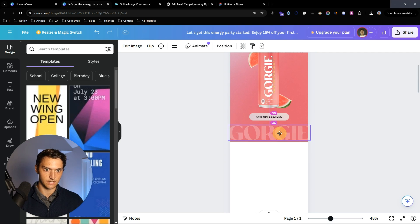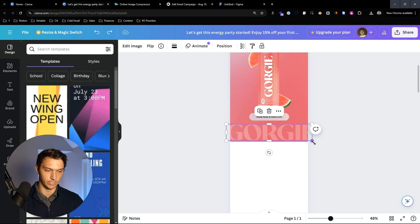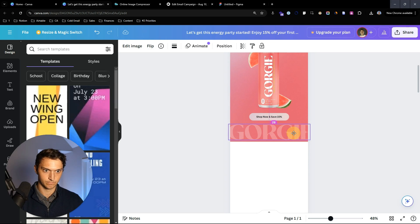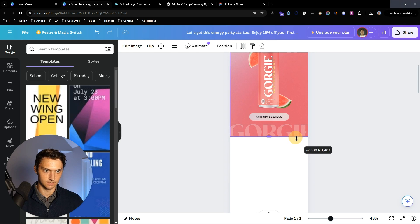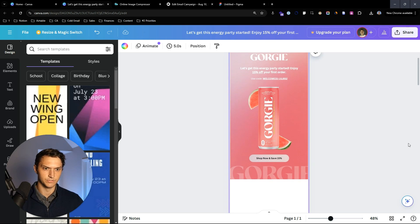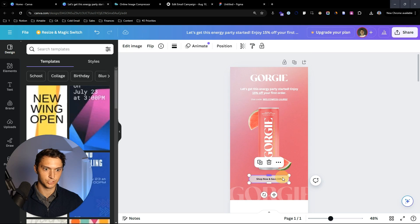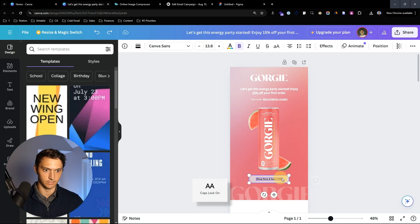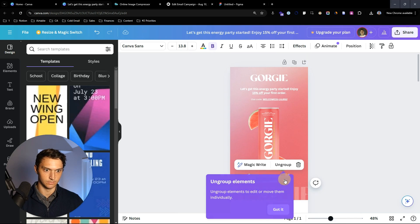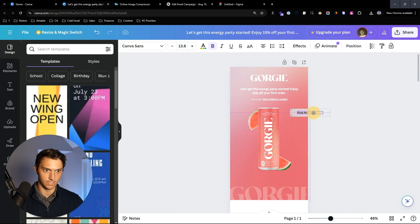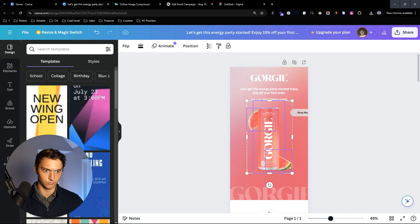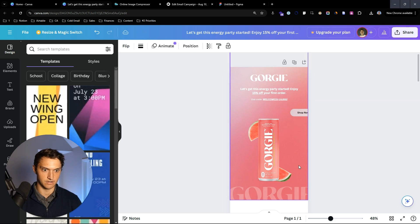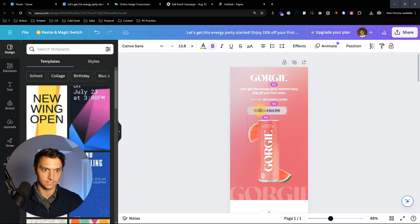Let's cut it off just a little bit so you can still read it but it's outside the frame. We can group these two together, and I like to move this button down a little bit.